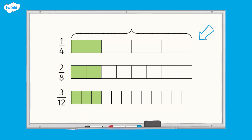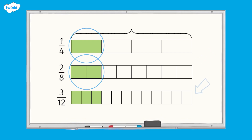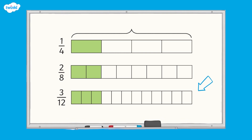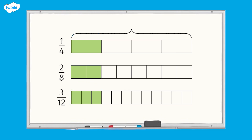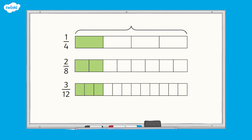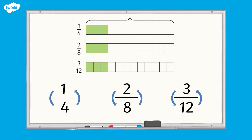This bar model has been divided into quarters. The bar model below has been divided into eighths. We can see that one quarter is equivalent to two eighths. The next bar model has been divided into twelfths. We can see that one quarter is equivalent to three twelfths. We would say that one quarter is equivalent to two eighths and three twelfths. We can also see that the multiplicative relationship between the numerator and the denominator in each fraction is the same.